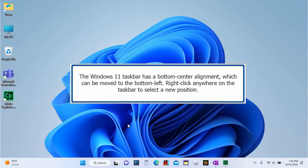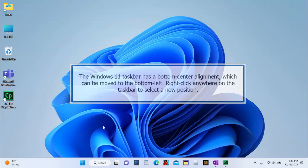The Windows 11 taskbar has a bottom-center alignment, which can be moved to the bottom-left. Right-click anywhere on the taskbar to select a new position.